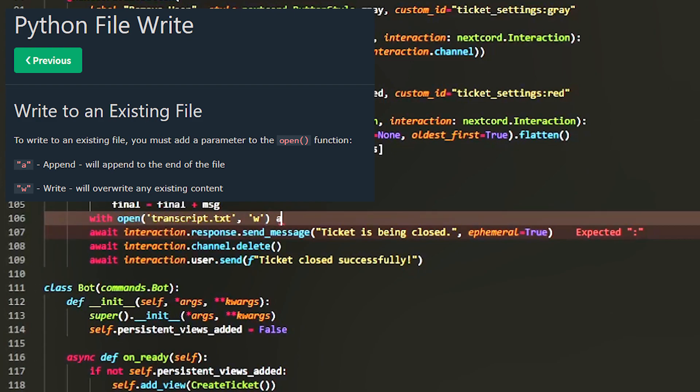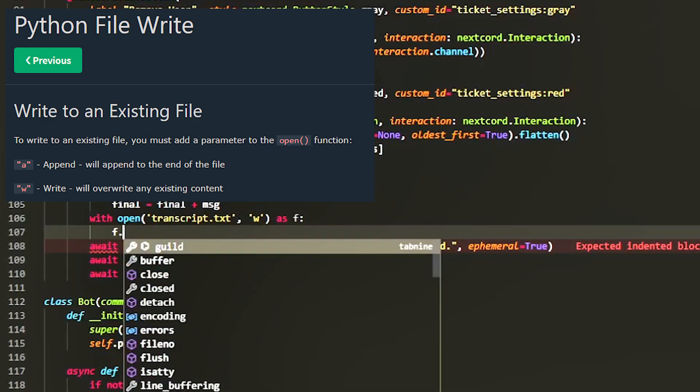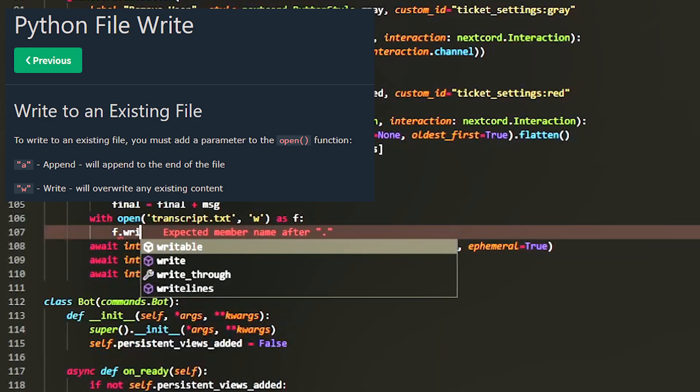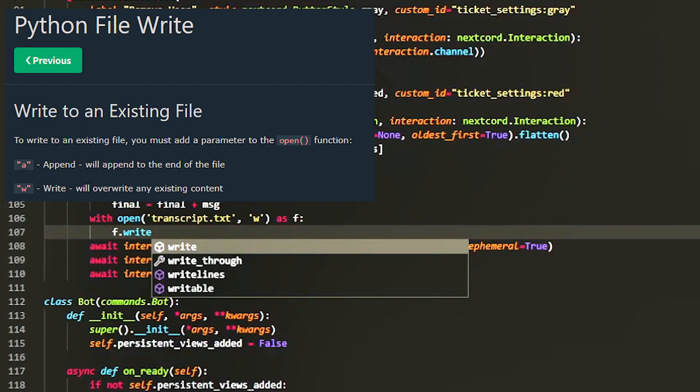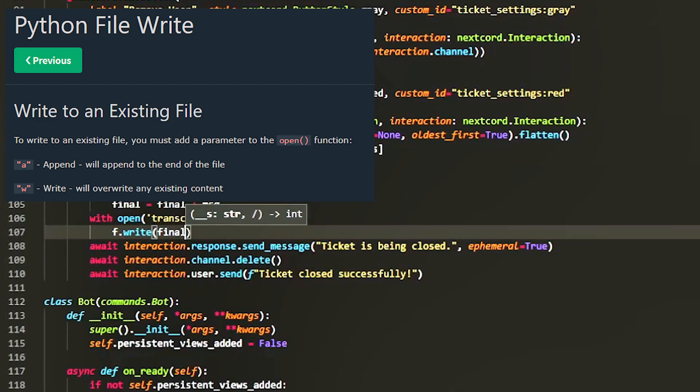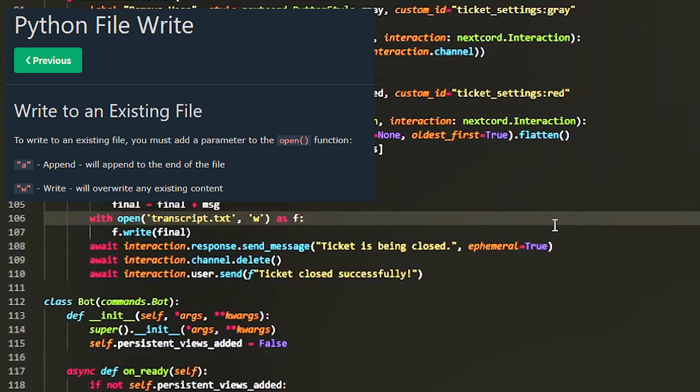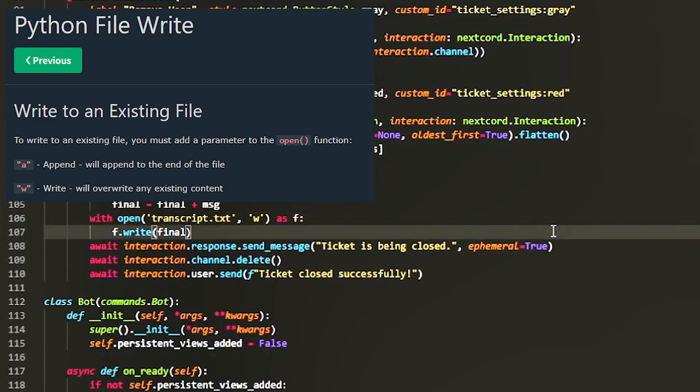As f, and then we can do f.write, and we can call this as file as well. f.write final, and the final contains all the transcripts properly parsed and in the proper order so it's easily readable.